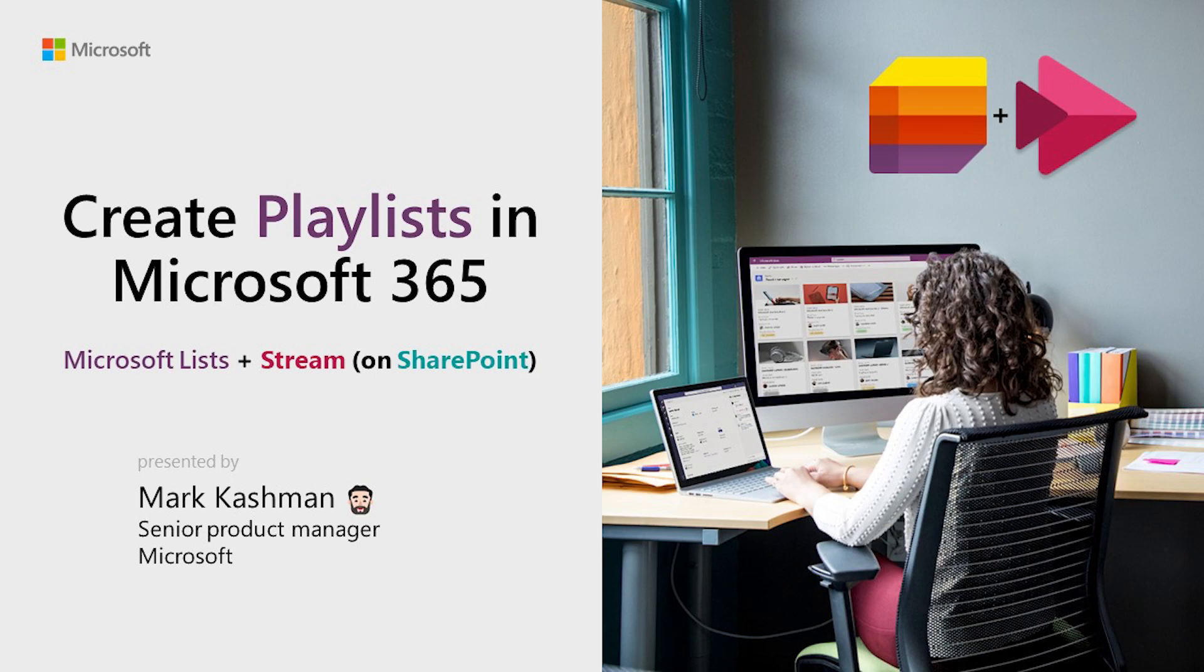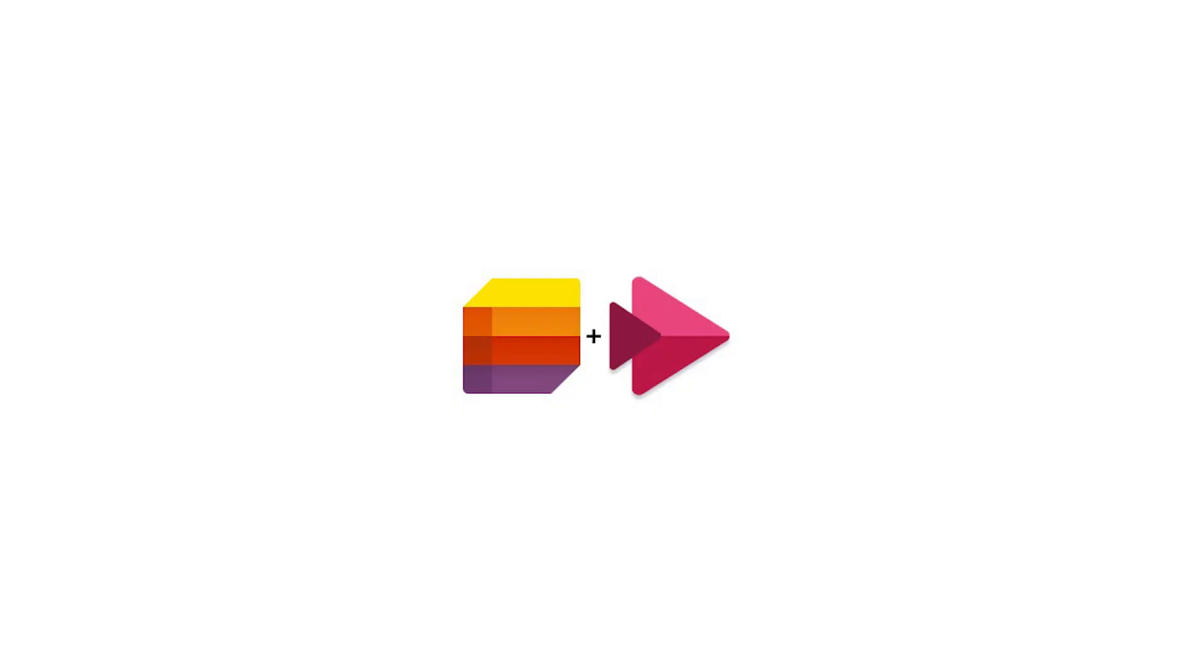That's playlists within Microsoft 365 using the power of Microsoft Lists plus Stream on SharePoint with the value of giving you a great creation experience. And I think even more important, a great playback experience when you share your audio and video files in a collection of however you organize them.